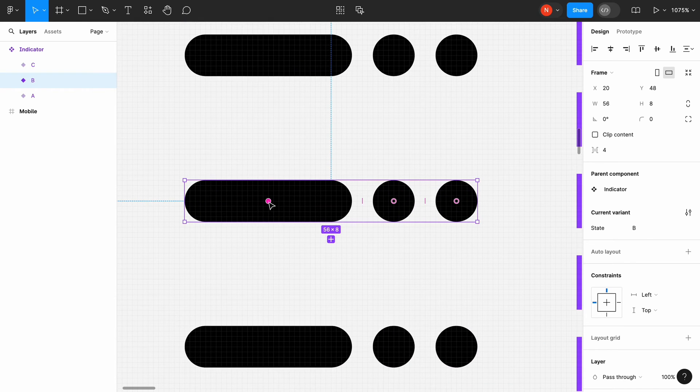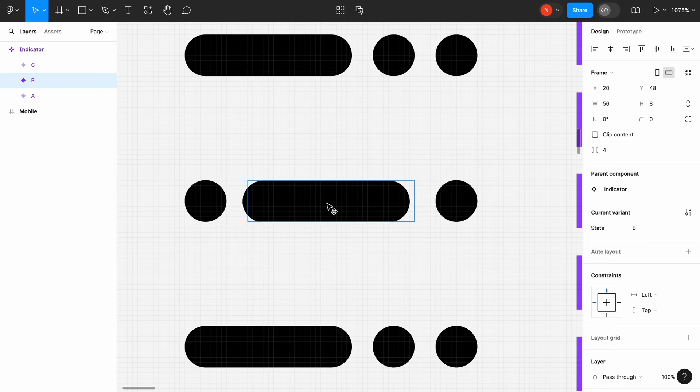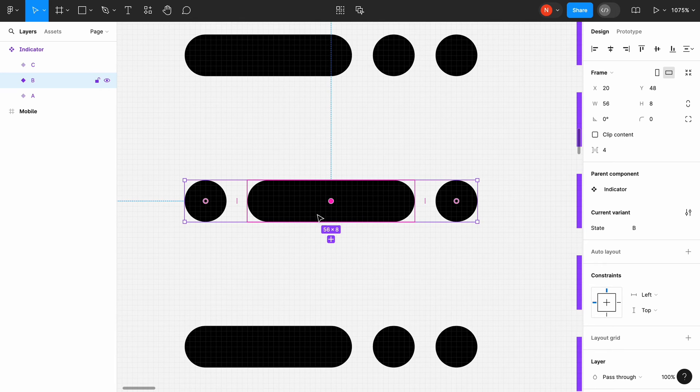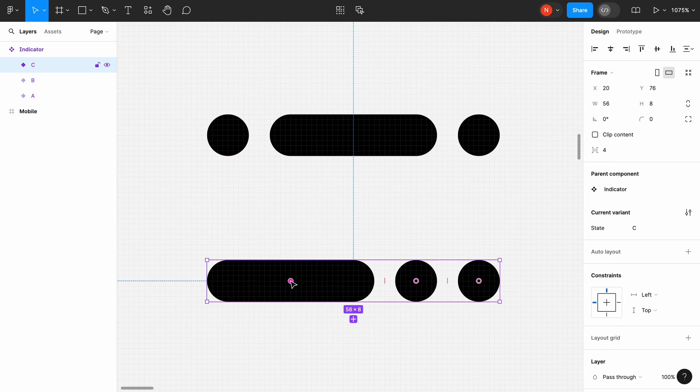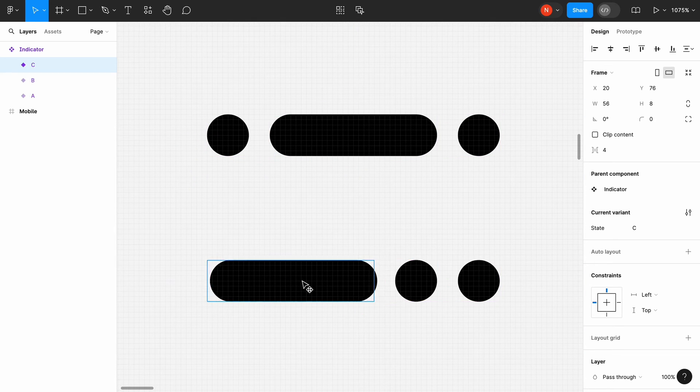Check this pink dot. Click on it and drag it to the right. Do the same with the variant C.